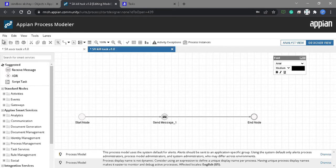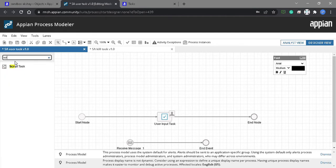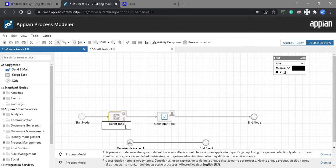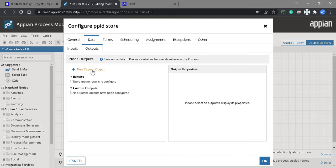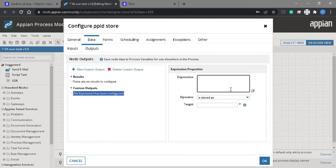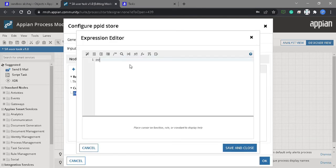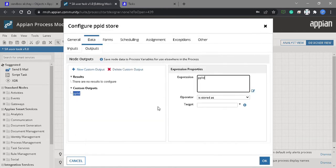We also need a script task. This script task is used to store the PPID in the variable. We need to create a custom output, and here we can use the PPID — this is the instance and this is the ID. Hit the save button and store it in the target variable, which is PPID.